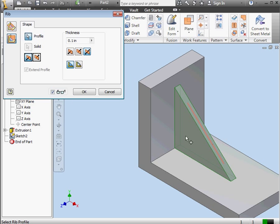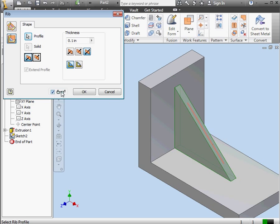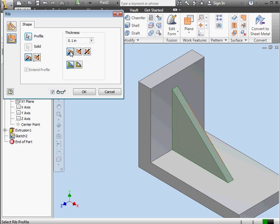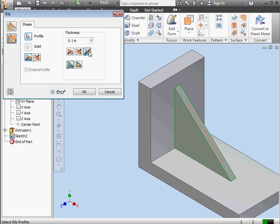Here's our preview of the rib. Click this button to enable or disable the preview. Up here we use these buttons to specify the thickness on the left side, right side, or both sides.